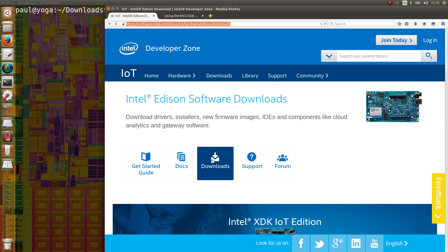On Edison, we have two processors with two OSes. The first one is an Intel Atom dual-core processor running at 500 MHz with a general-purpose Linux called Yocto — that's the one we've been using so far. But there's a second processor, an Intel Quark running at 100 MHz, with a real-time operating system called Viper. It works as a microcontroller Unix. Let's see how we can work with this MCU.